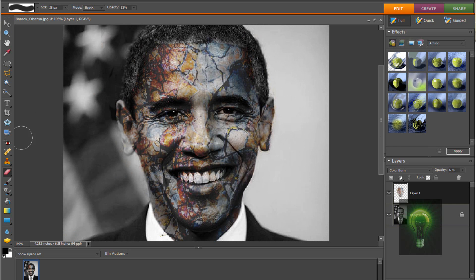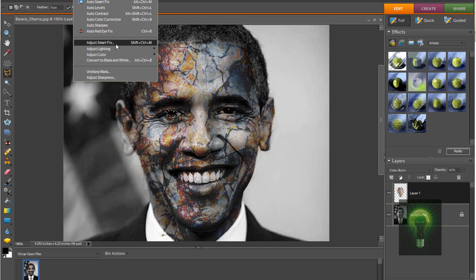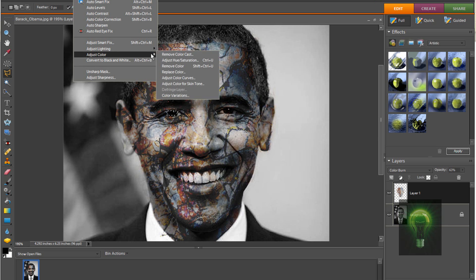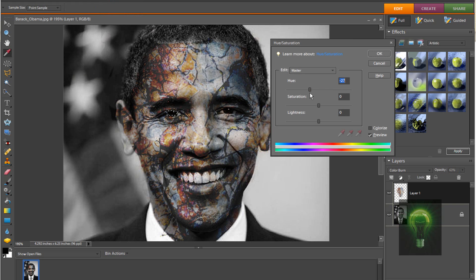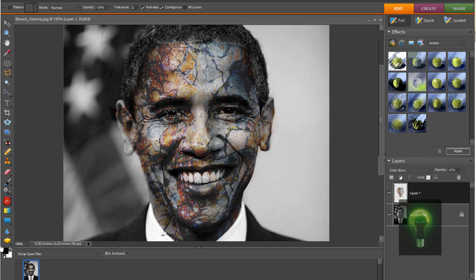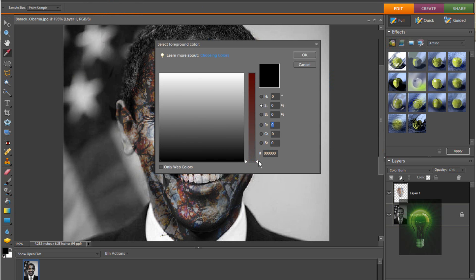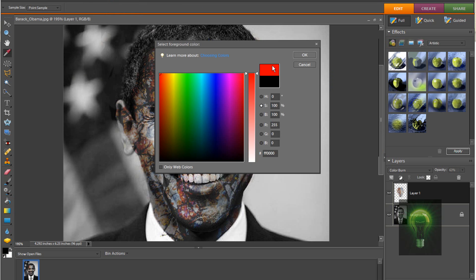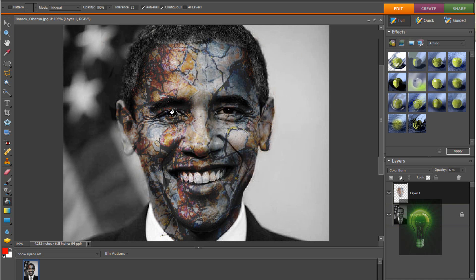Now if you want to make his eyes red or something, you can use my other tutorial where you do the polygonal lasso tool — select the eye, then Enhance, just use Hue/Saturation. Or you can just do a different method, which is by going to the paint bucket, selecting the color — so I'm going to light red — and just pasting it in there. You have to click a bunch of times.